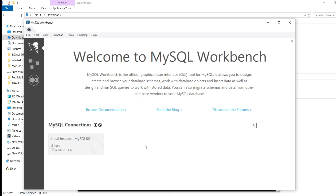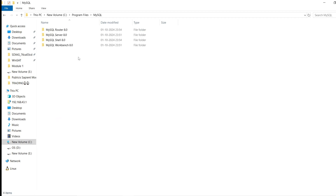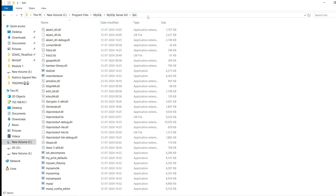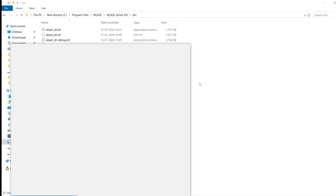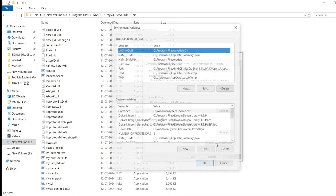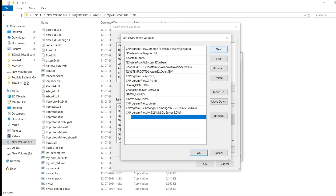Now the first thing we need to do is set up the PATH inside the environment variables. Go to C drive, then Program Files, then MySQL, then MySQL Server, then the bin folder and copy that path. Click on Windows, open Environment Variables, click Edit, then inside System Variables find Path, double-click it, click New, and paste the bin path you just copied.